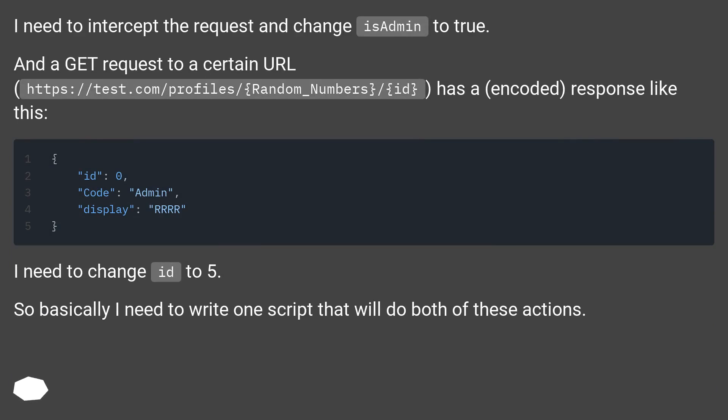And a GET request to a certain URL, https://test.com/profiles/random_numbers/id, has an encoded response like this.